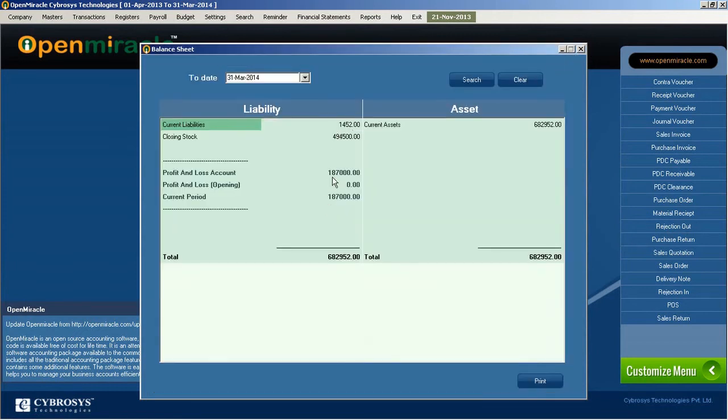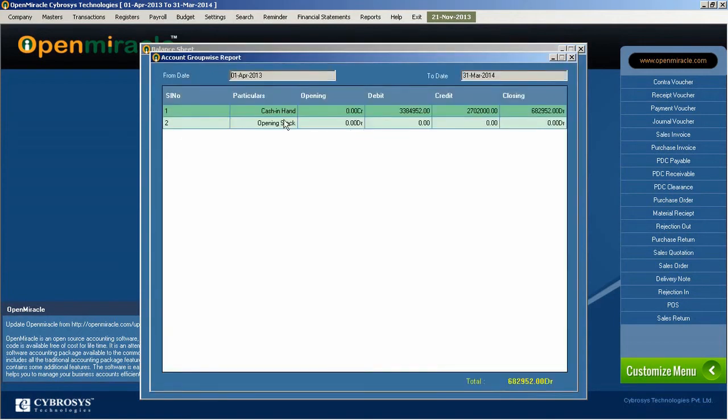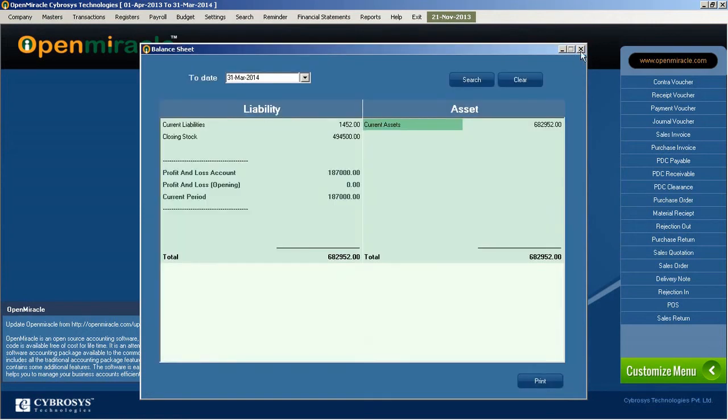If you want to change any opening balance or date, anything like that you can change. So it will be reflected in the total amount there, and after that you can take the printout if it is needed.